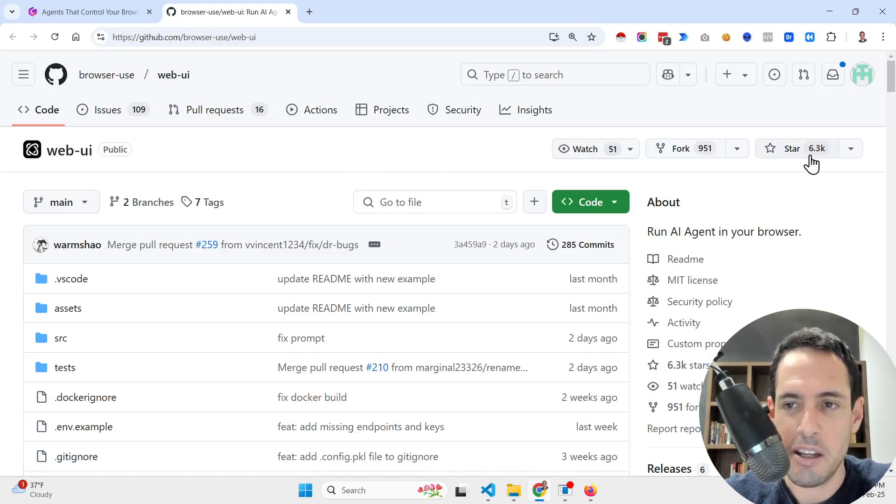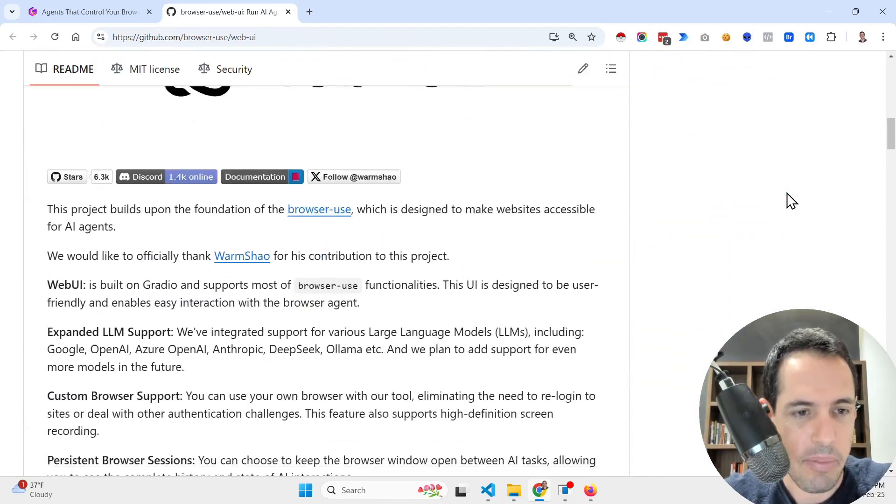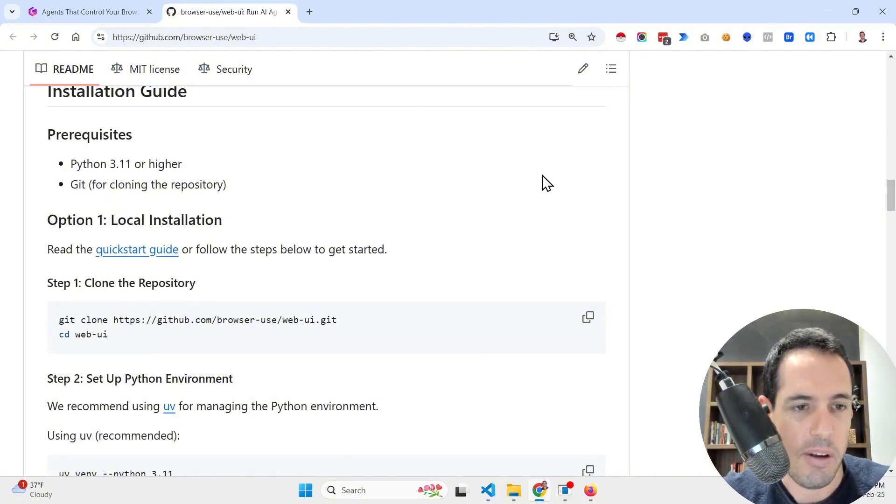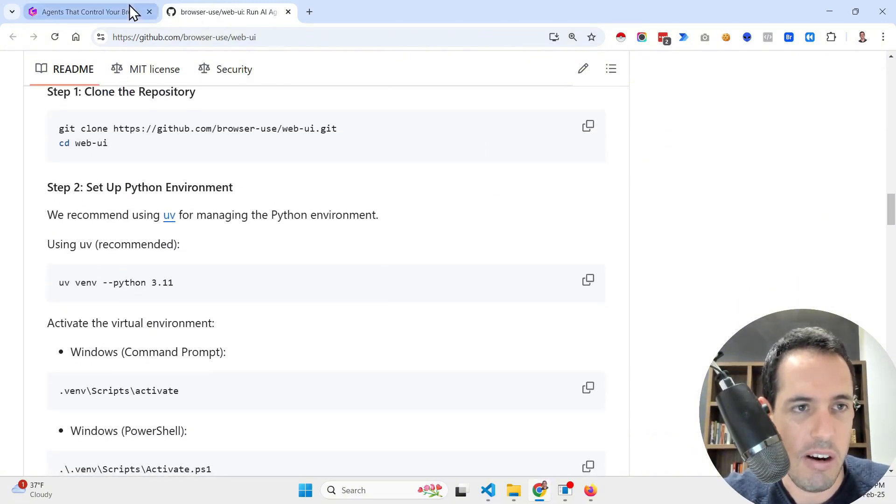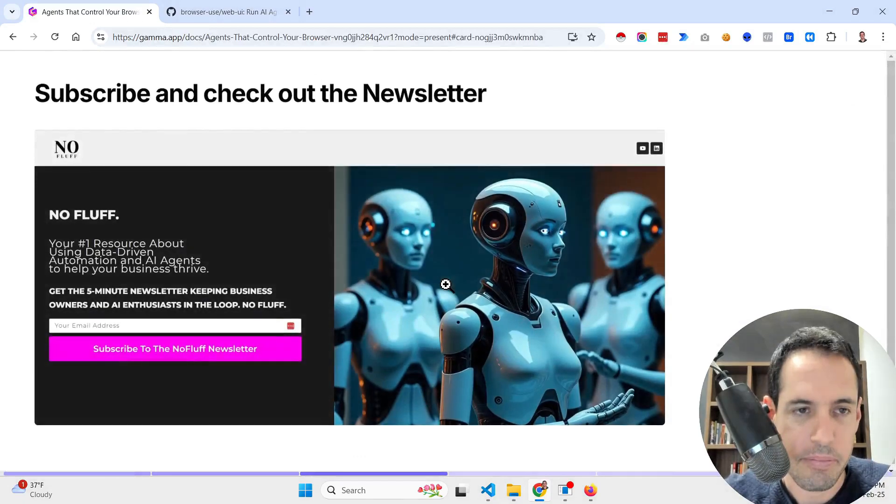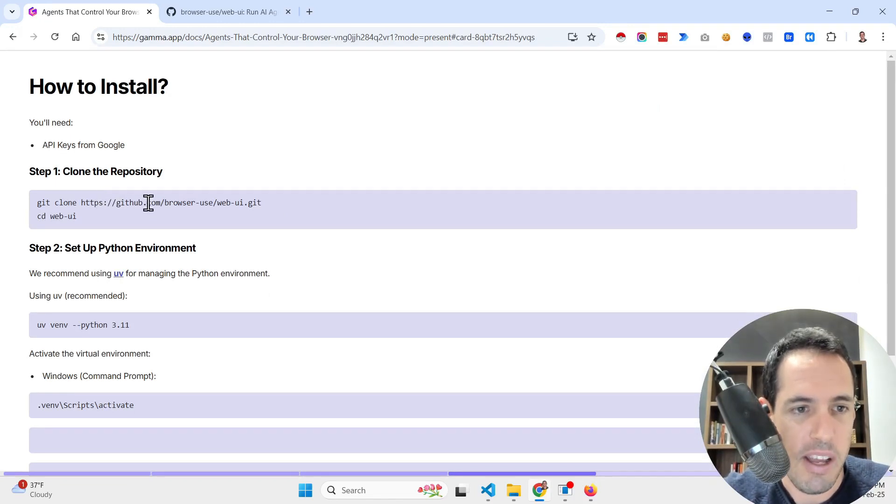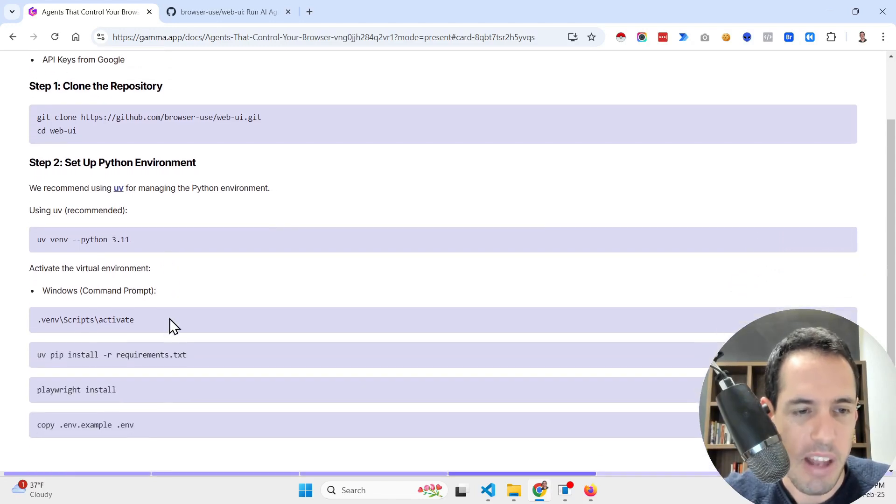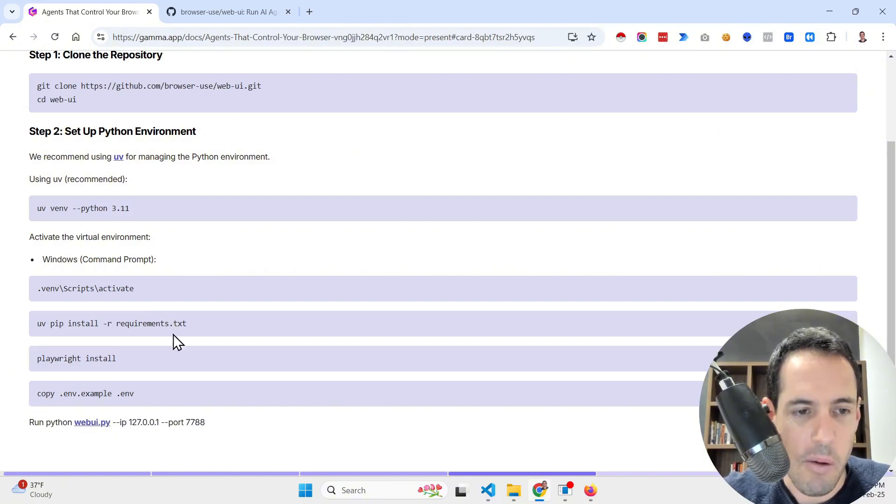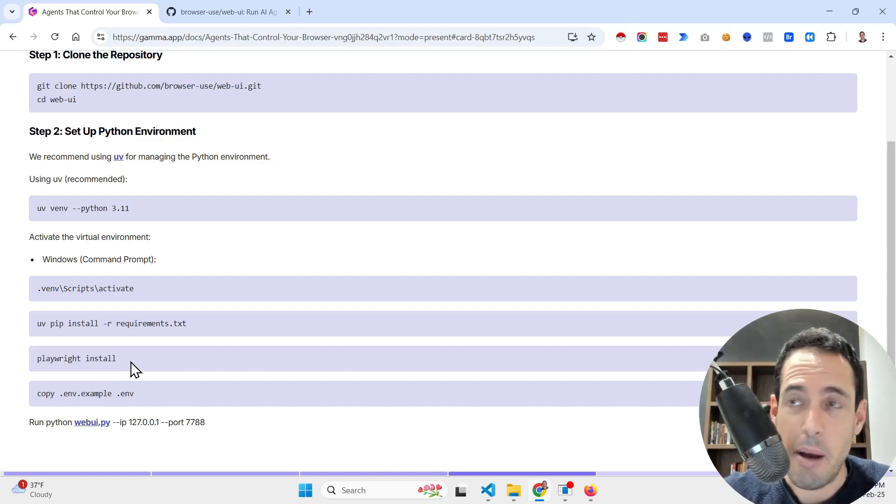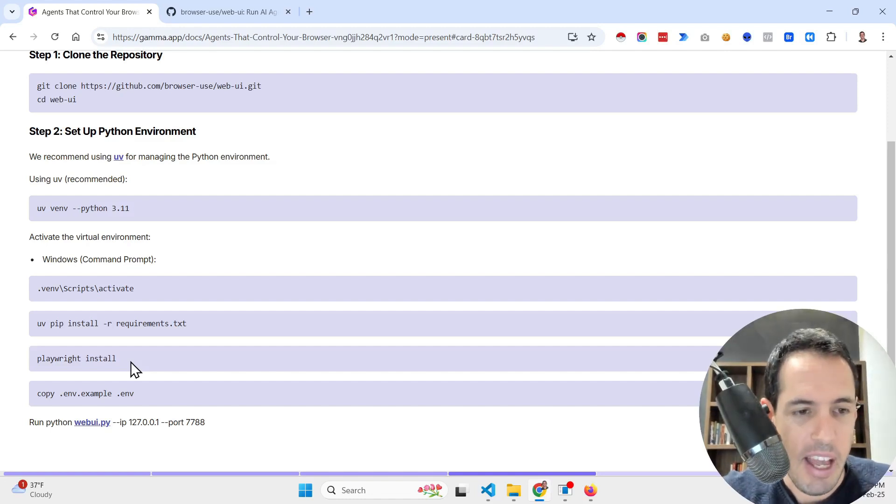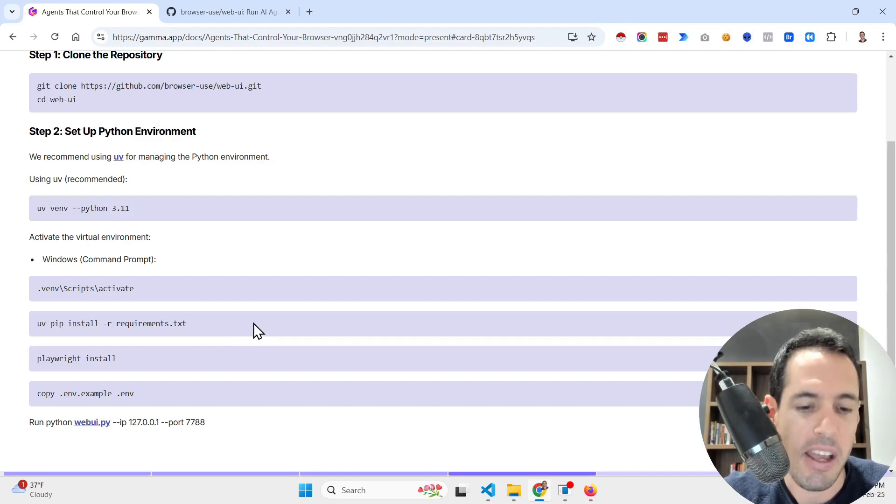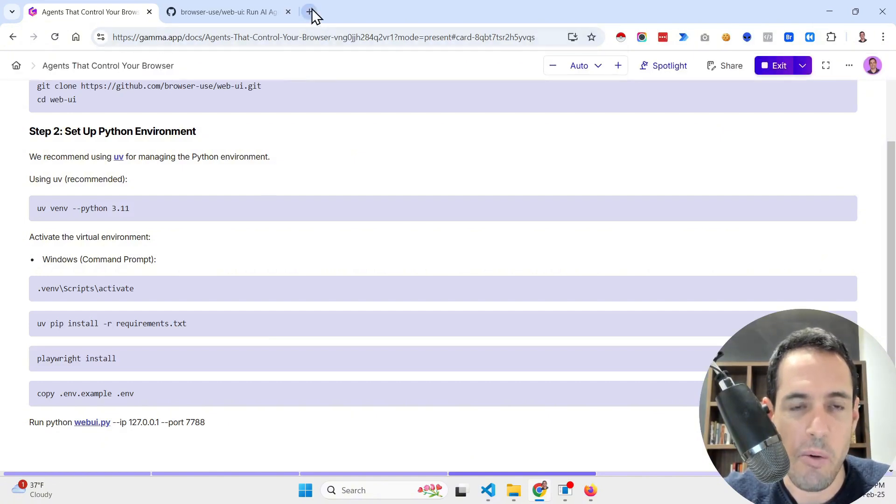I will demonstrate at the end of the video a few use cases, but before we dive in let me share with you some information about this project. As you can see it's gaining traction, already six thousand three hundred stars. In terms of installations it's pretty easy to install. You can either install it using Docker or just follow the steps that you can see here which are also mentioned in the repository.